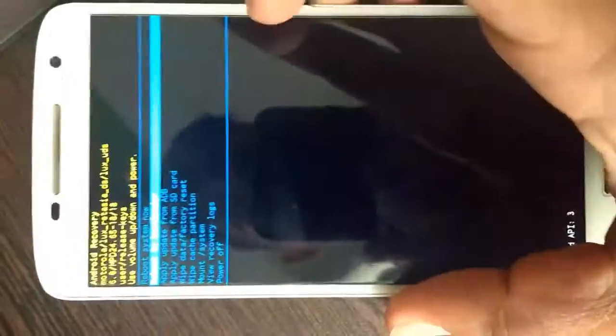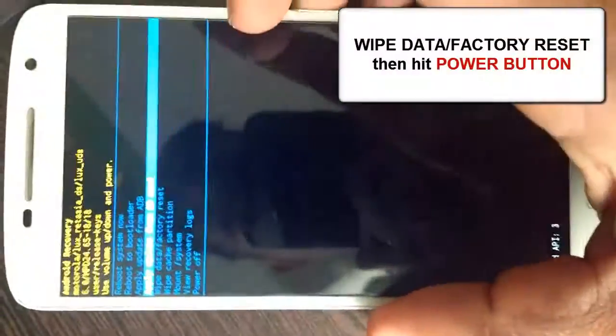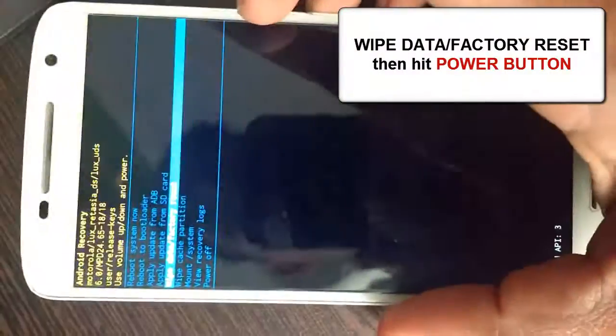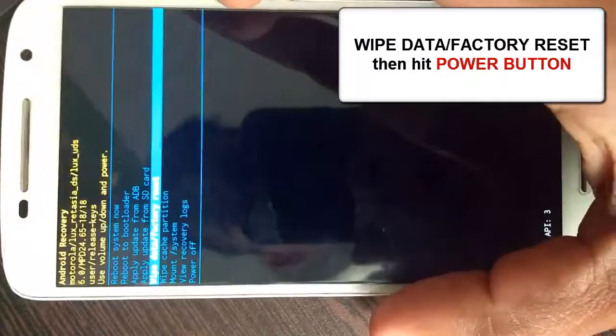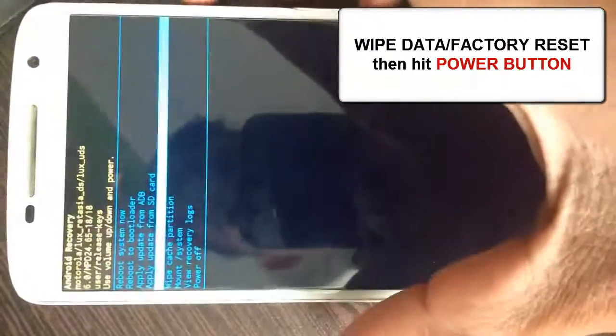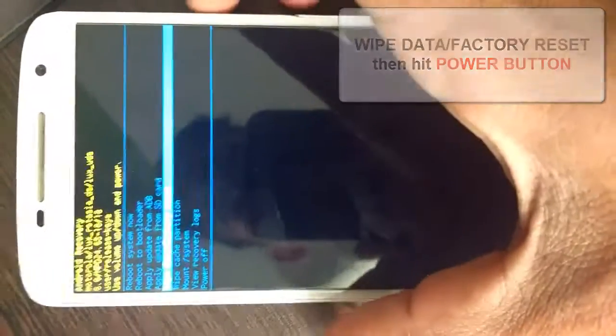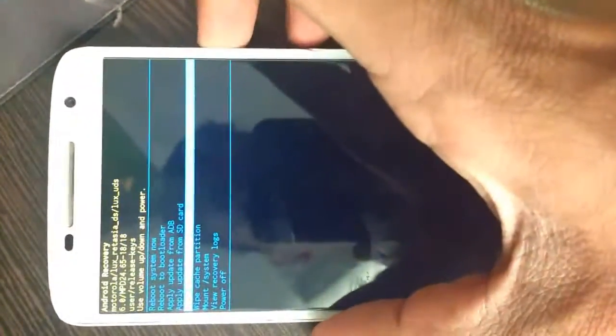Now by pressing volume down button, go into the option called wipe data/factory reset. Now to execute this option, just tap on power button.